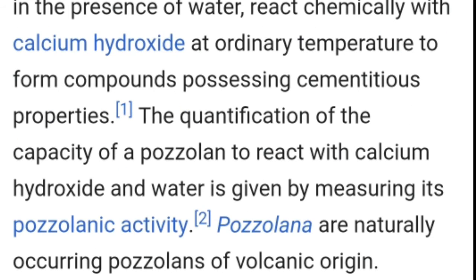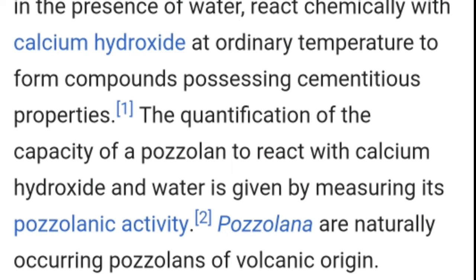The quantification of the capacity of pozzolans to react with calcium hydroxide and water is given by measuring its pozzolanic activity. Pozzolanas are naturally occurring pozzolans of volcanic origin.